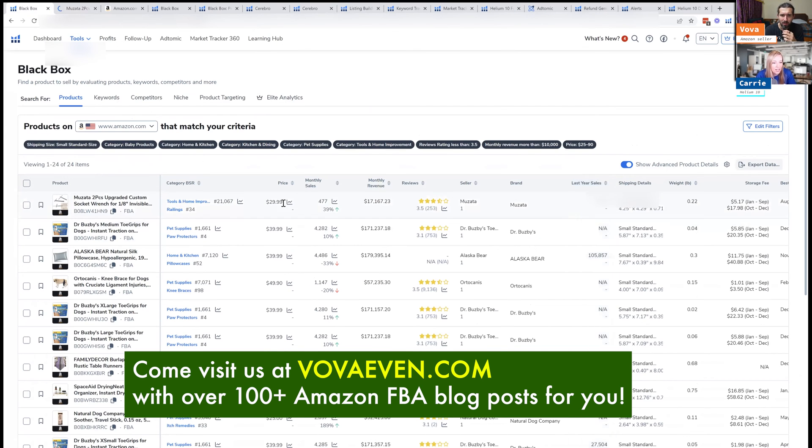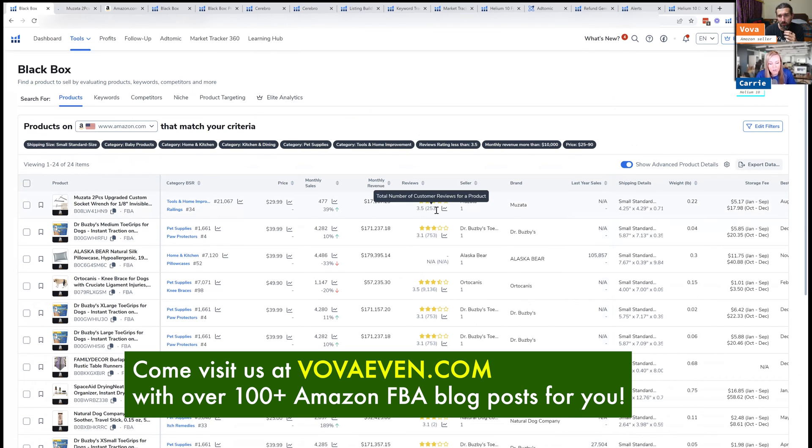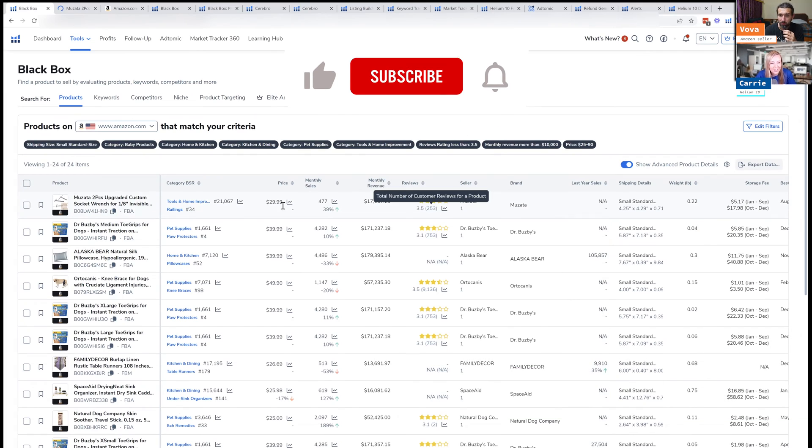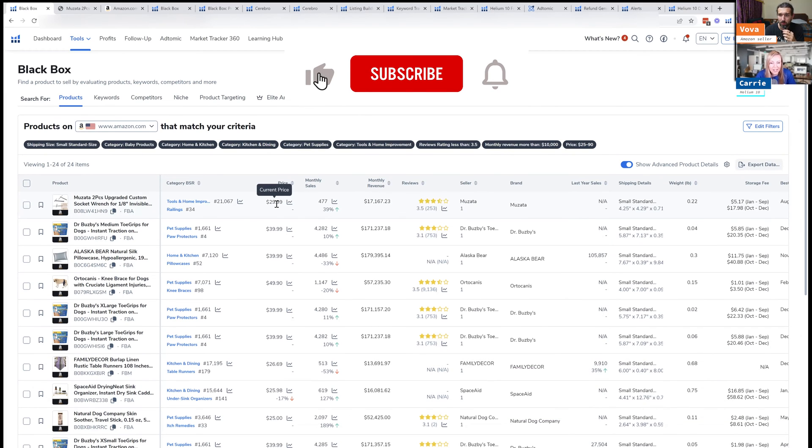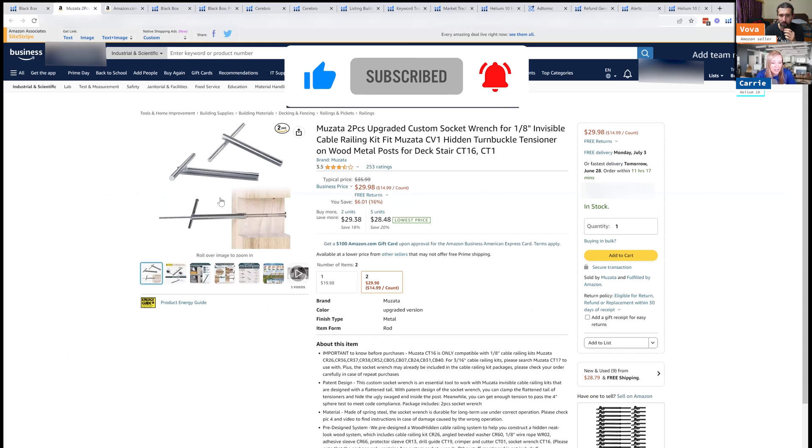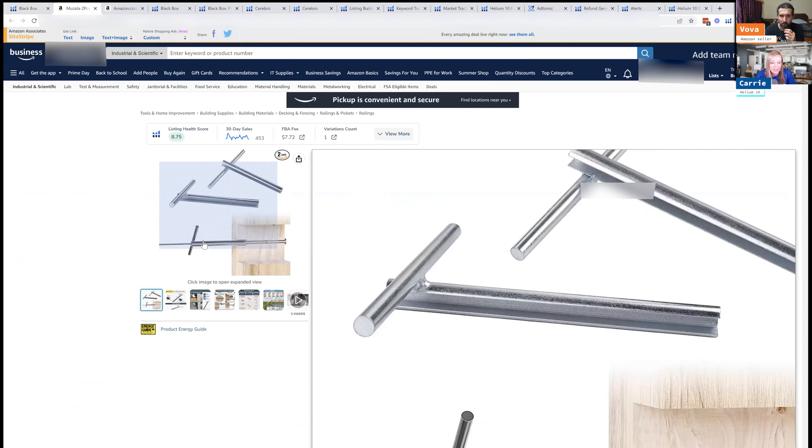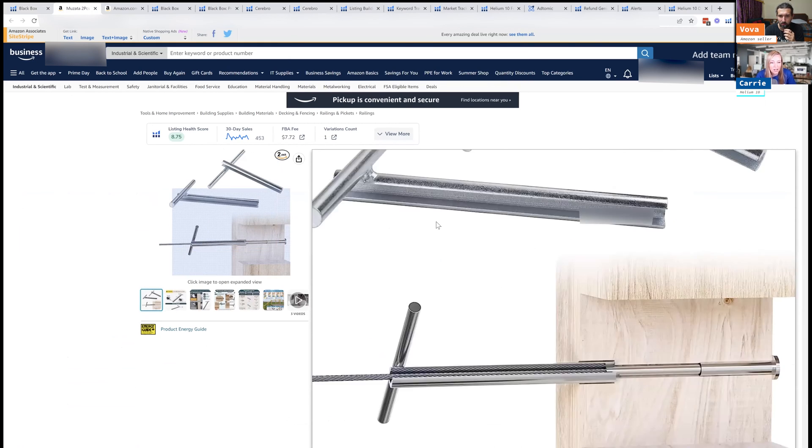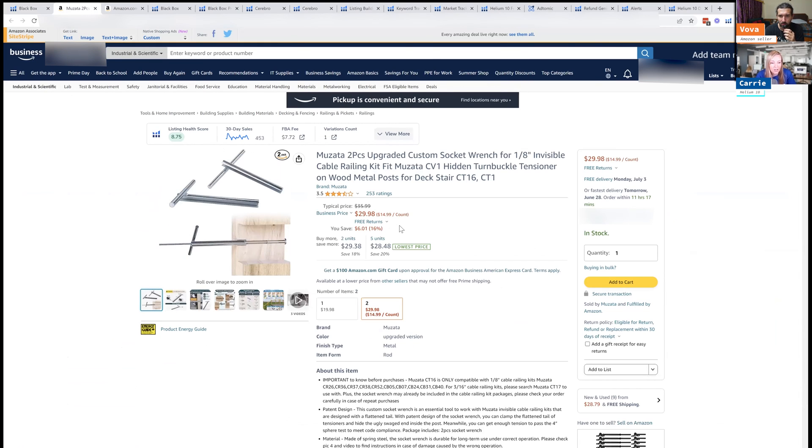So yeah, it has $17,000 a month, which is good. The reviews are a 3.5, so we got to see what's going on there. $29.99 - I like that price. And you're right, it's small, probably not too expensive to make this. It's a socket wrench. Okay, so let's see what the reviews say.